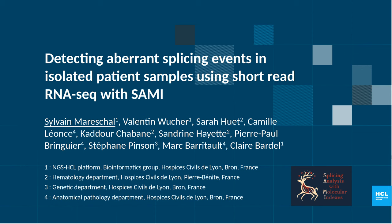Hi everyone, my name is Silva Maréchal and I will present our work entitled 'Detecting Aberrant Splicing Events in Isolated Patient Samples Using Short-Read RNA-seq with SAMI.'